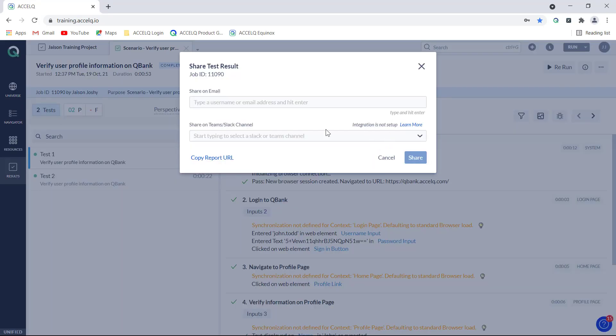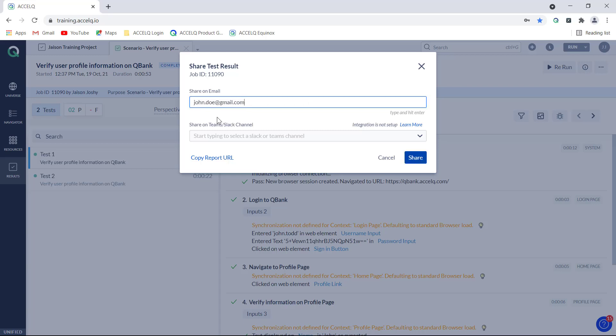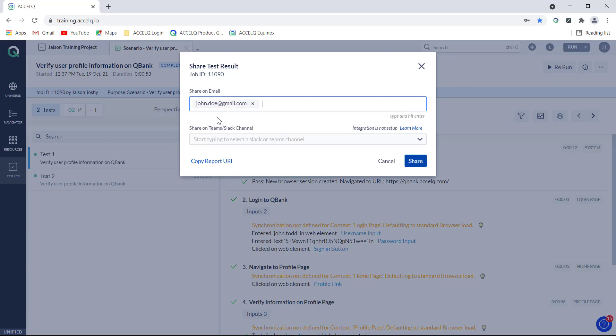Click on the share report and again here you can just provide the email address of the members to whom you want to share this report, like for example john.doe@gmail.com, and then hit enter and you can enter the next email address.